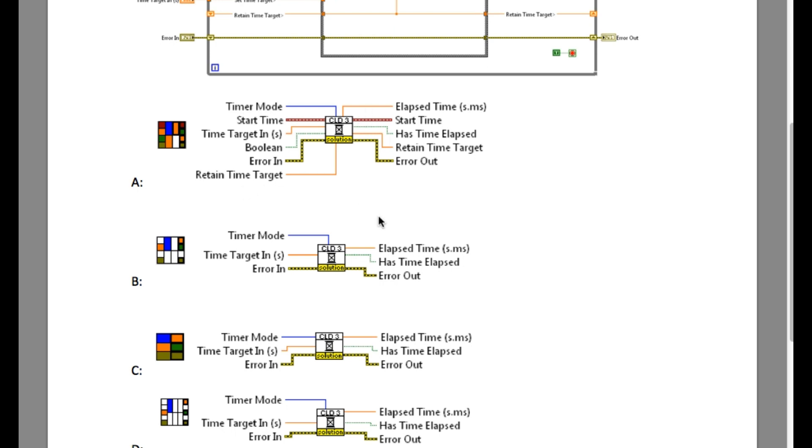Then if you move to option B, B is perfect because I need three inputs and three outputs.